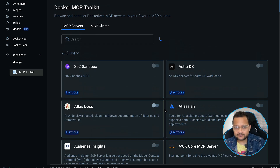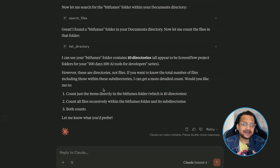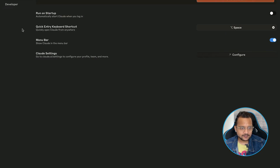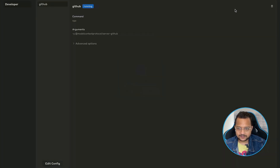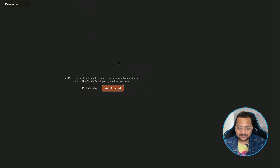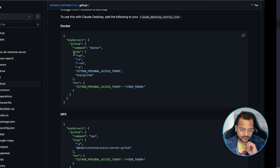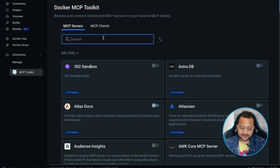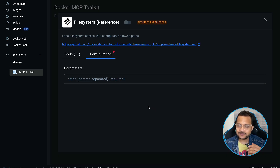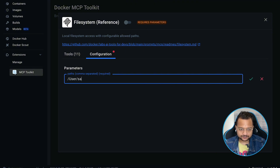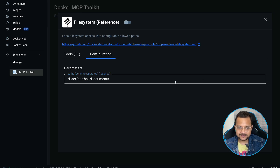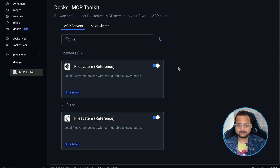Before using the Docker MCP Catalog, let's remove the MCP servers we manually added to Claude Desktop. I'll go to Settings > Developer, click on file system and delete it, click on GitHub, copy the token first since I'll need it, and then remove it. Now Claude Desktop has no MCP servers — they are empty. Next, I'll go to Docker Desktop, search for 'file system', and enable it. When you enable it, you need to provide which directory you want to allow. I'll use /users/sarthak/documents and enable the file system MCP server.